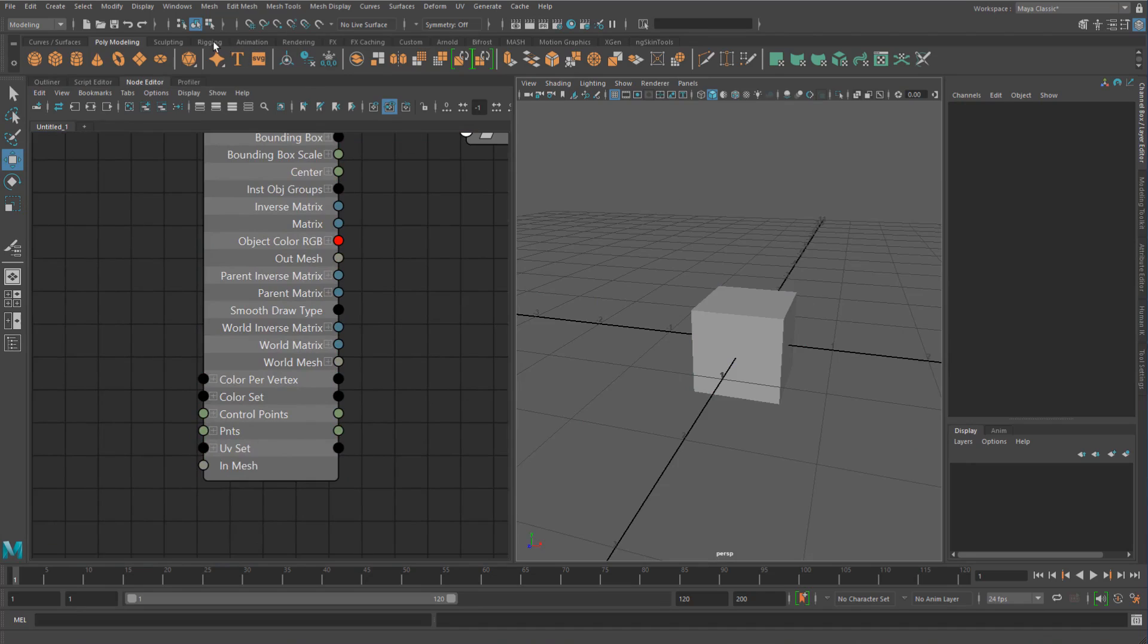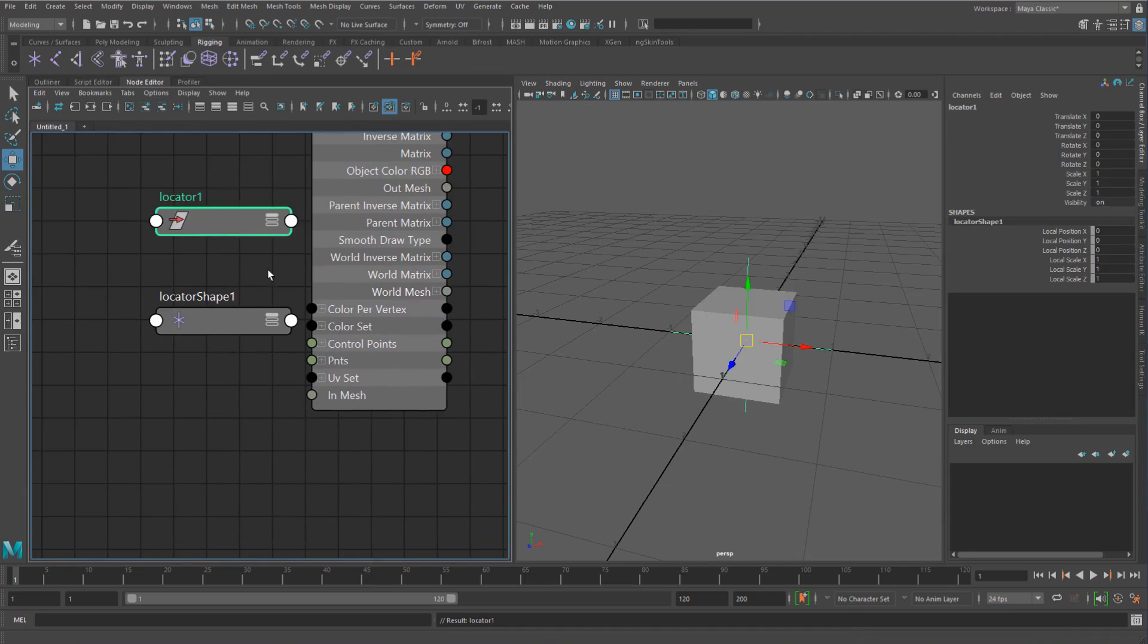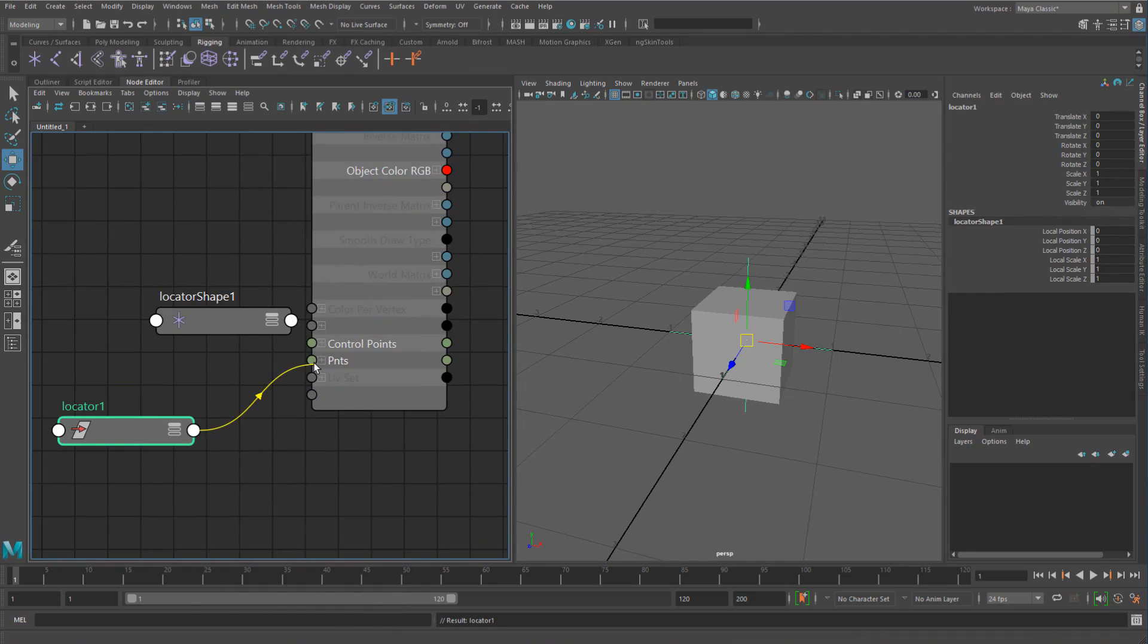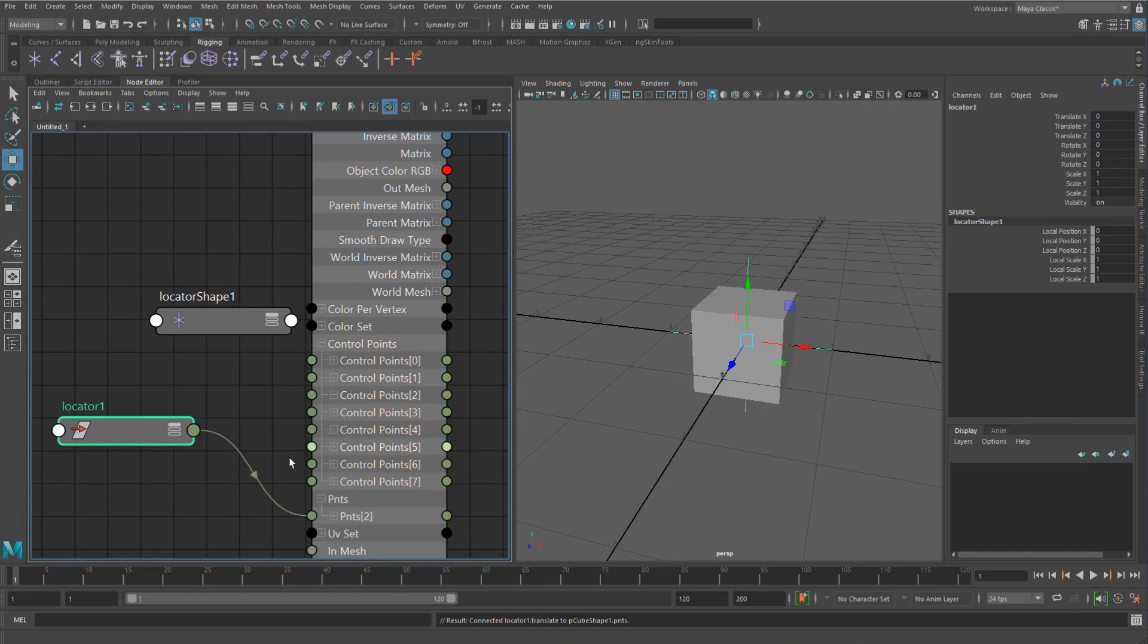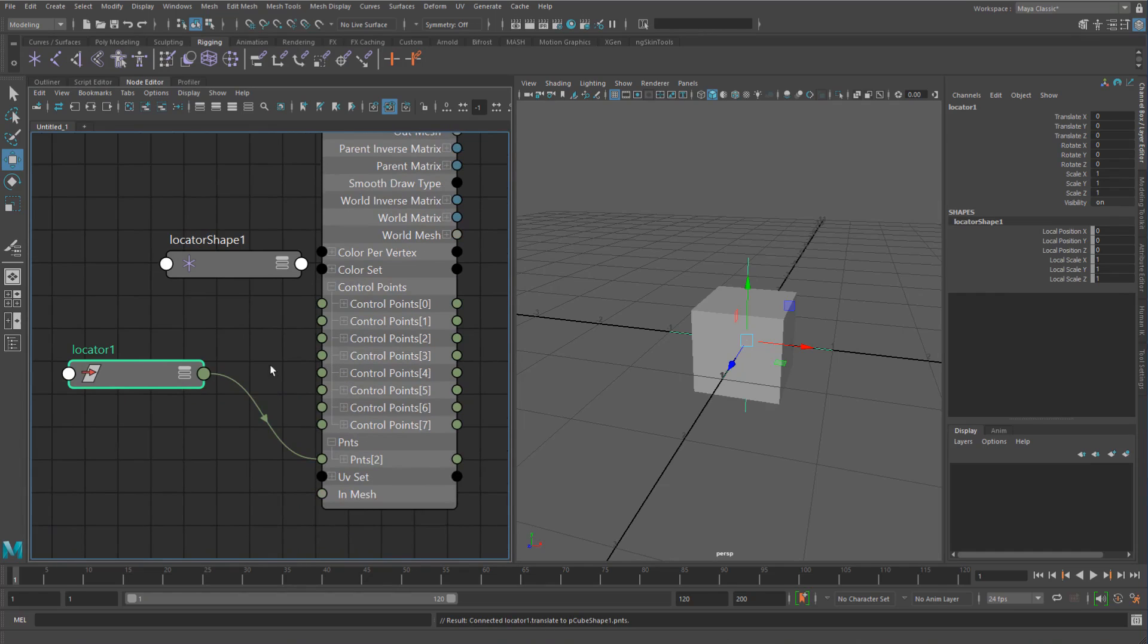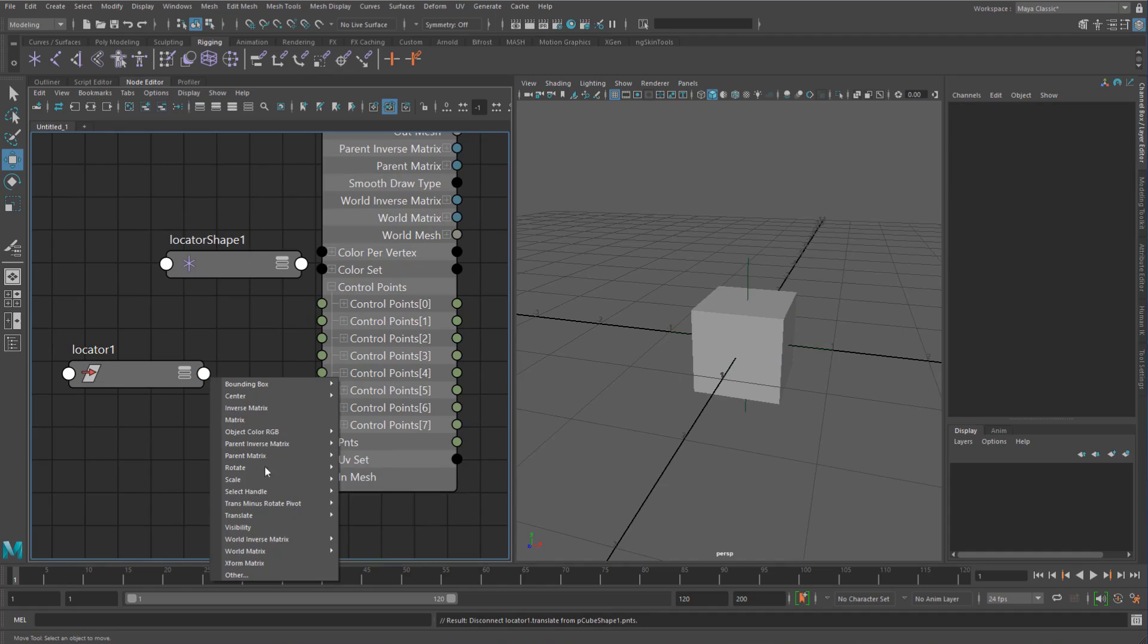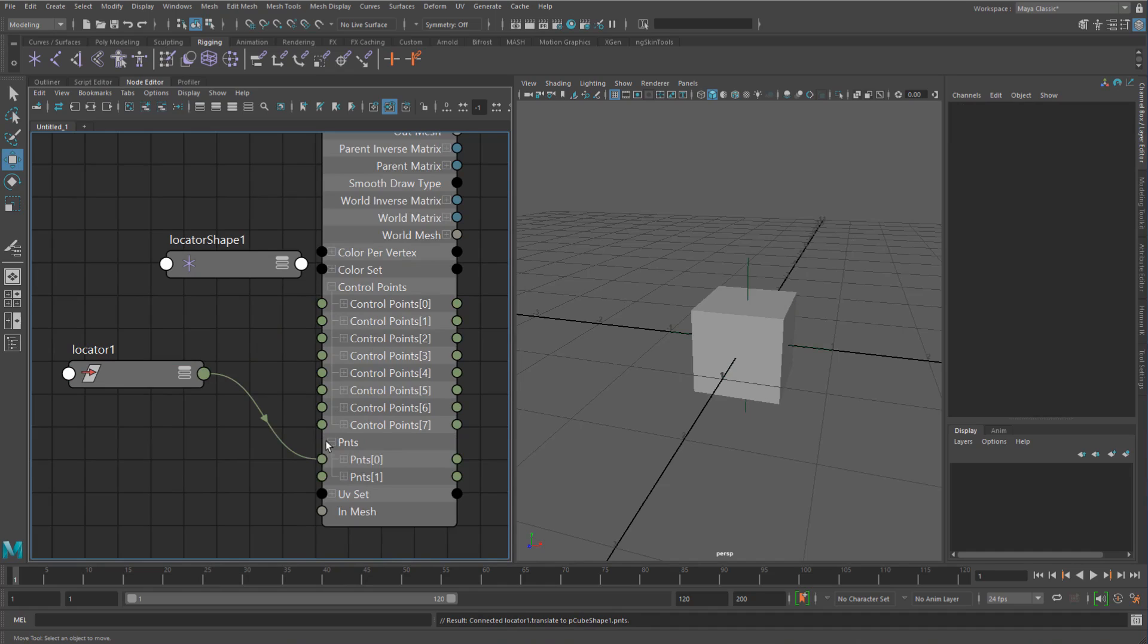That basically means that if I take a locator, I can take the translate and I can plug it directly into the point. Normally, if you try this, the points won't always show up, but if you go and try to go into control points, it will just kind of flick it over to the correct position in the points.